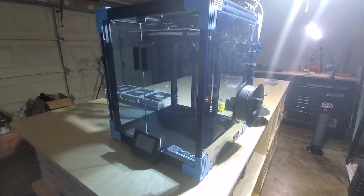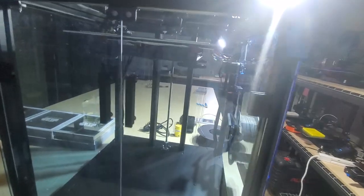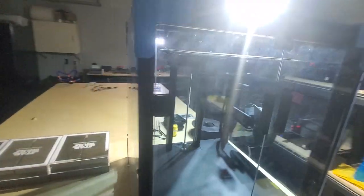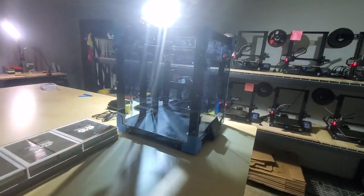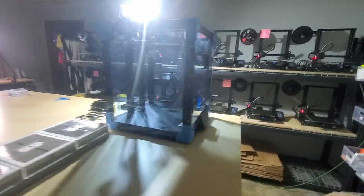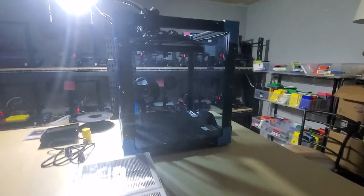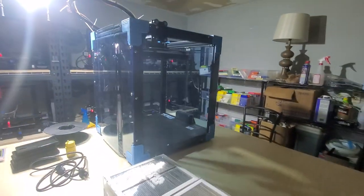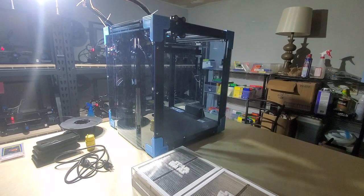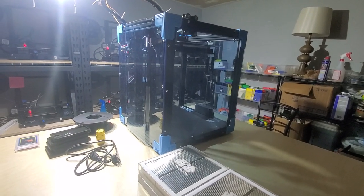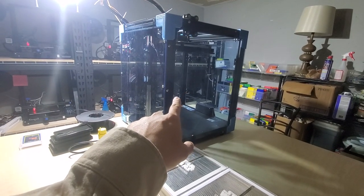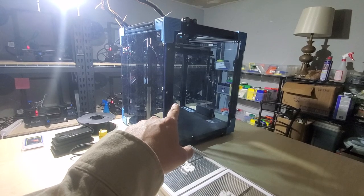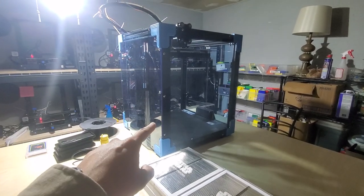I also bought the Ender 6. Sorry for the lighting, it's super bad - I'm going to put recessed lighting on the ceiling, but for now, sorry for the grainy video. Anyways, I bought an Ender 6 and installed Klipper on it.